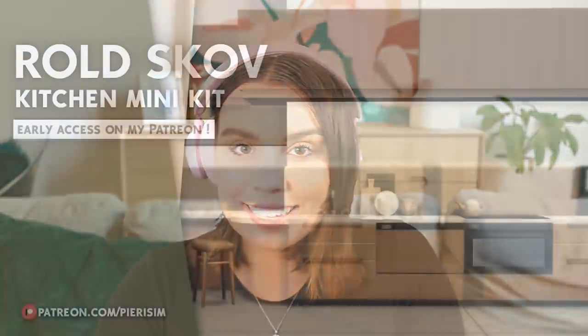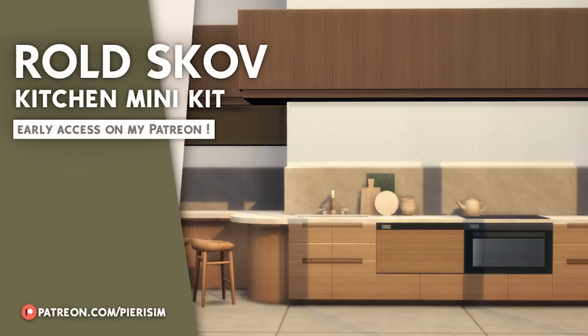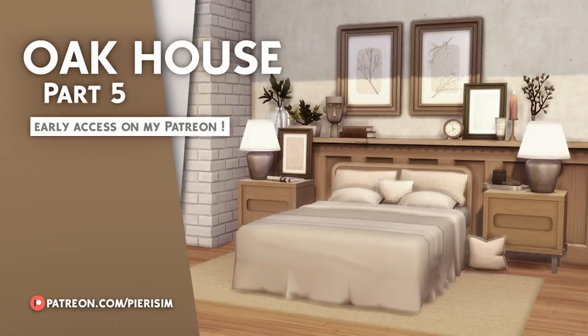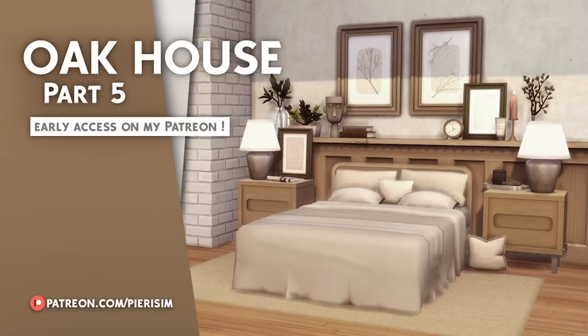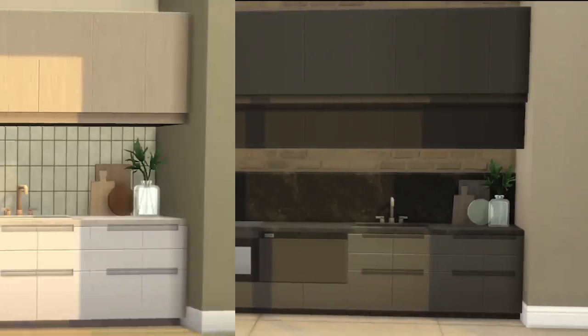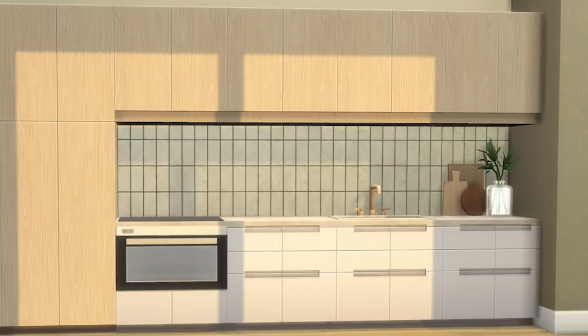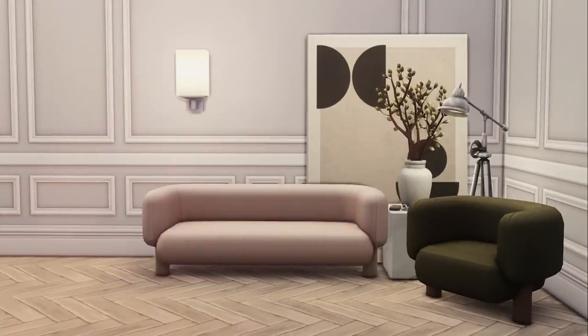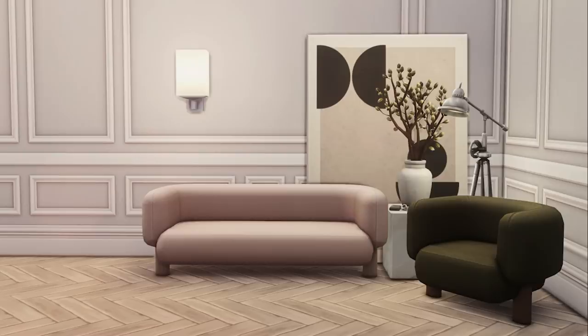The next thing I want to share with you guys is that Pierre-ism has released a new kitchen pack. It's called Rolled Scov, and it's not part of the Oak House packs that Pierre-ism has created and that I showed you guys recently, but this one's a kitchen pack, so I'm very excited to check it out. It looks very clean and minimal and amazing and versatile, so we will check that out in a second. And then Hey Harry has also released a few new items as well for us to look at.